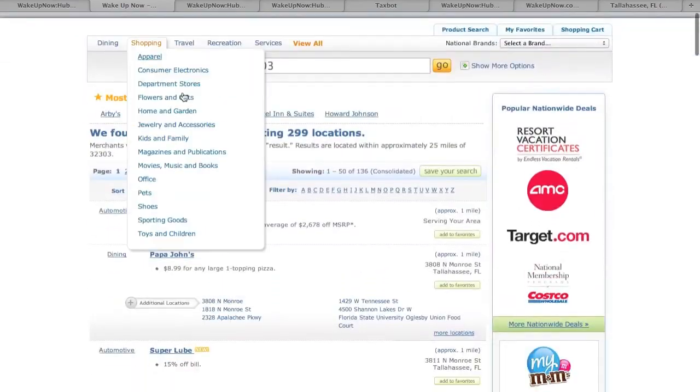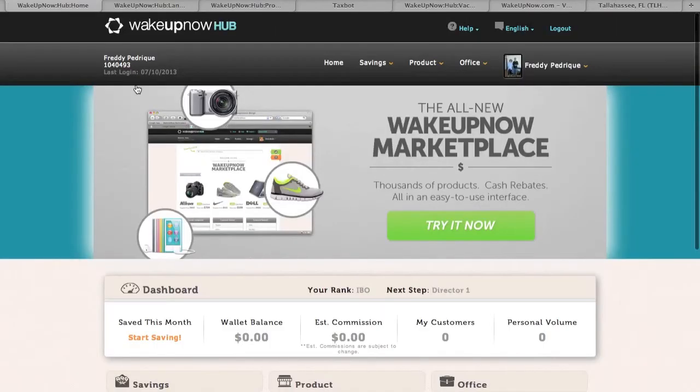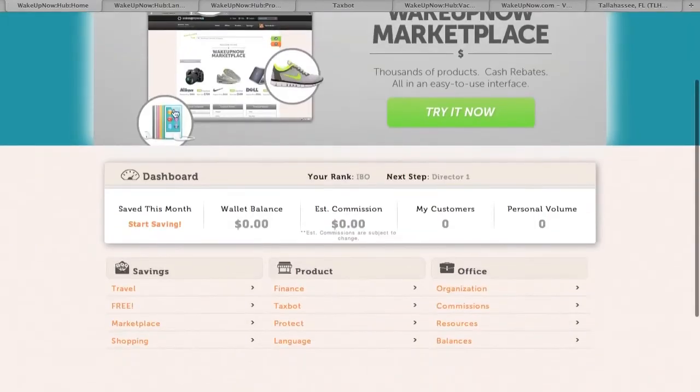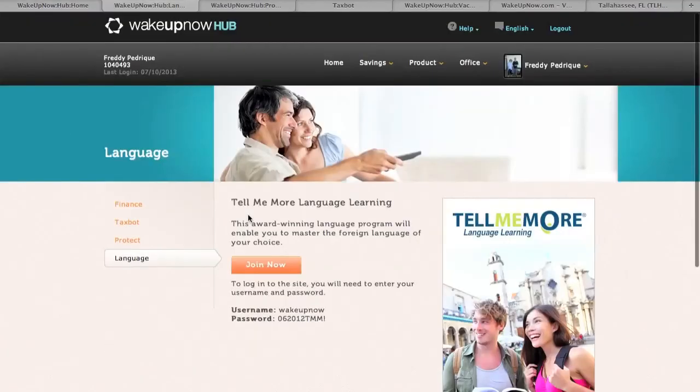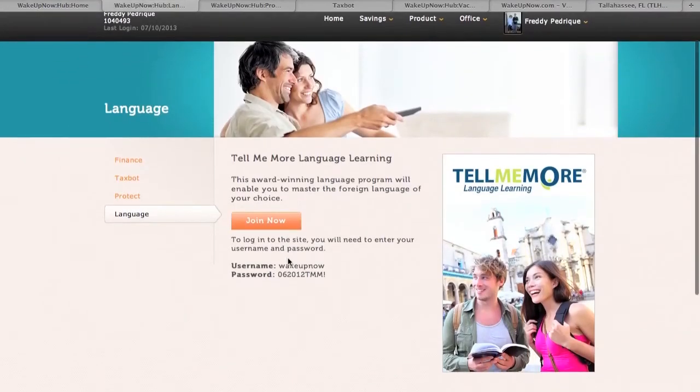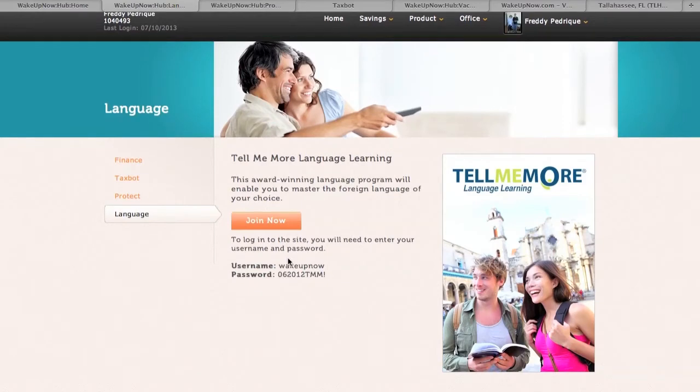Now I wanna show you guys something really cool. You guys wanna learn a new language, click right here, product. You guys can use Tell Me More, like a super awesome award winning language program that you guys can use. It gives you a username and a password. You can learn some language brand new right off the bat, super cool.